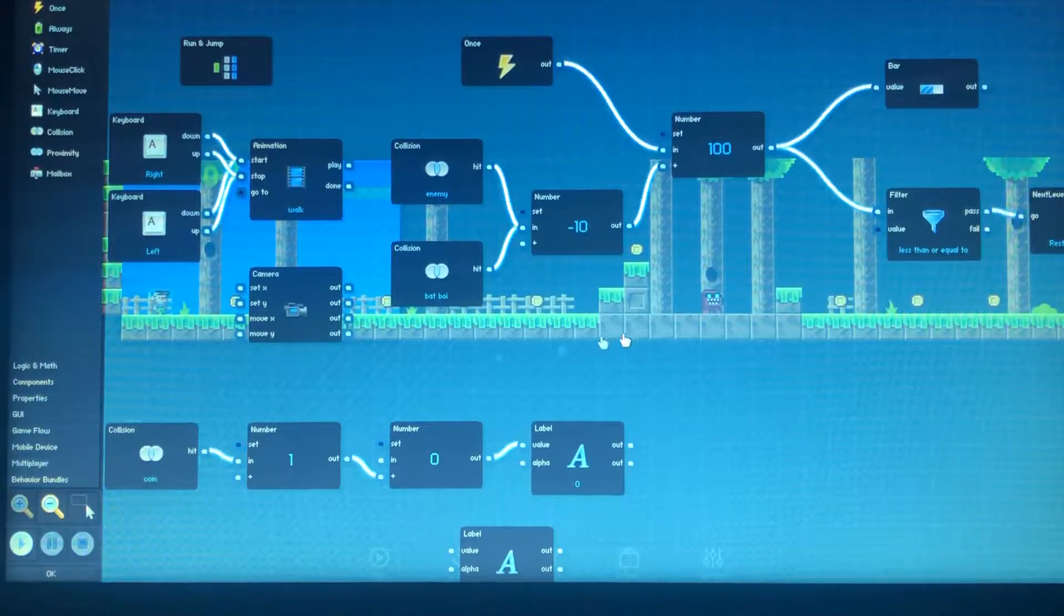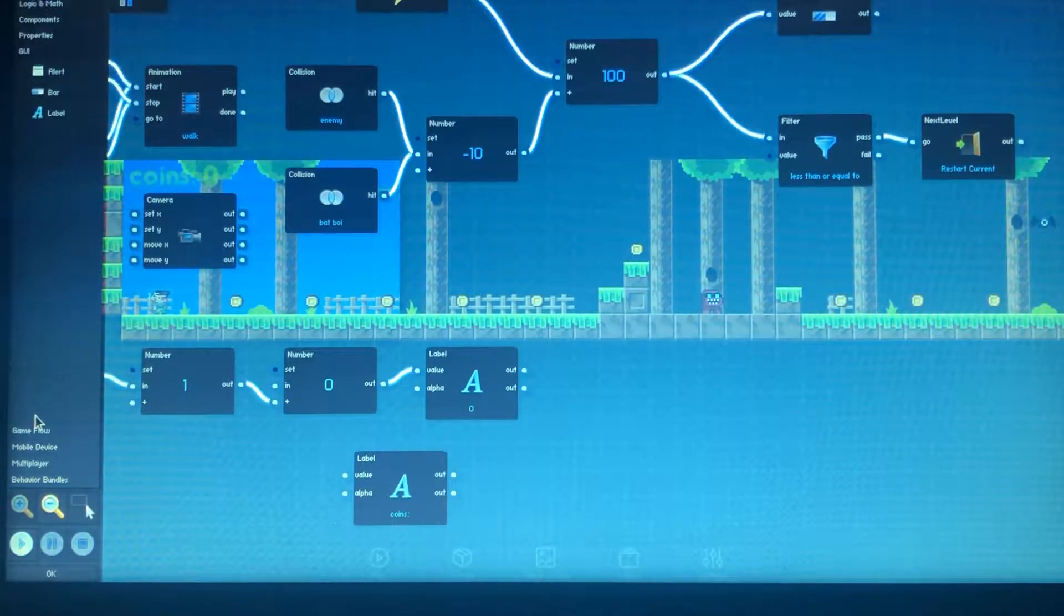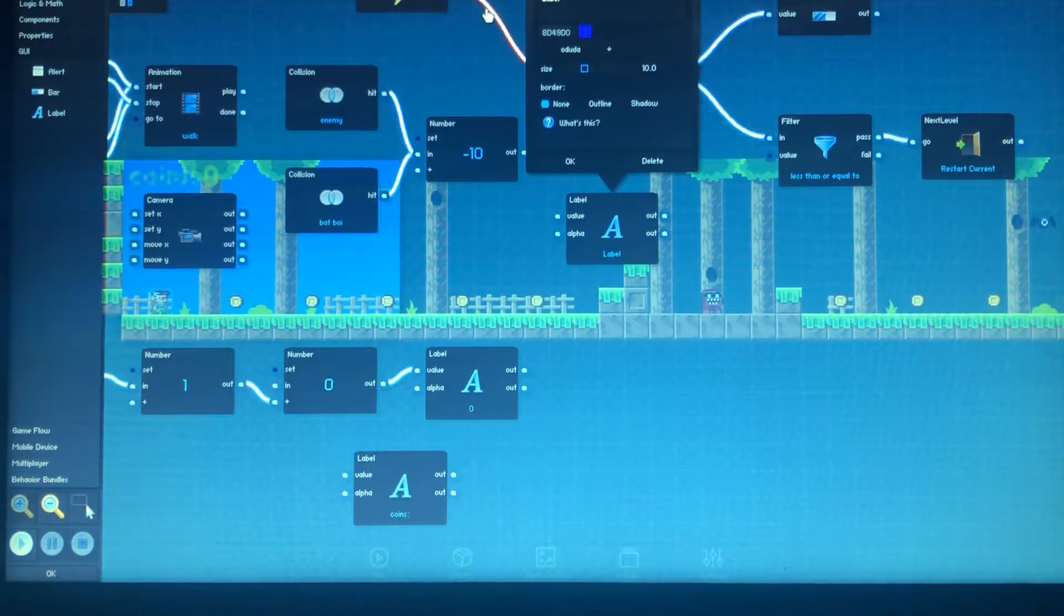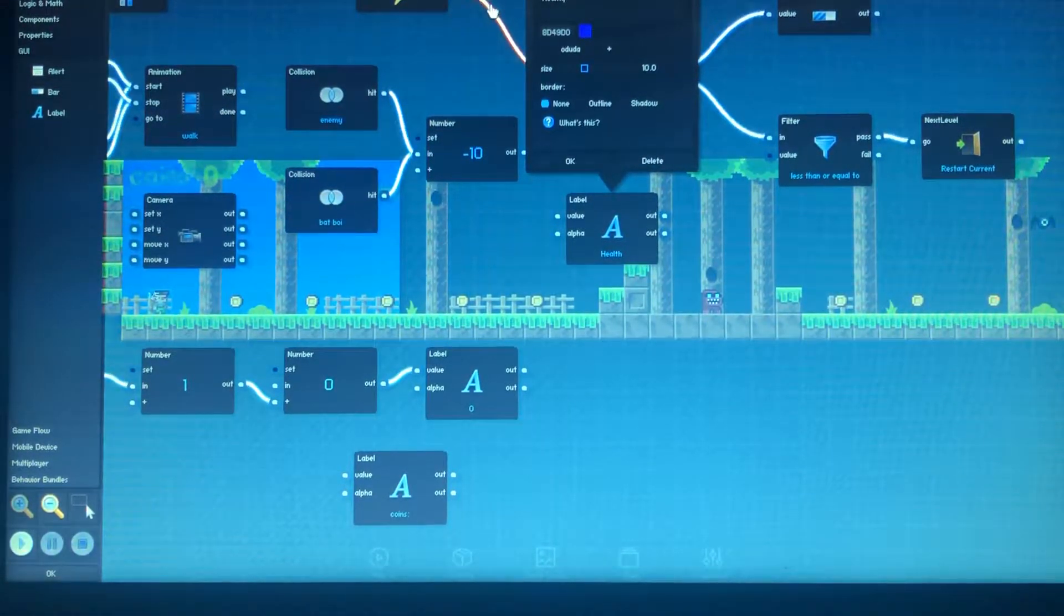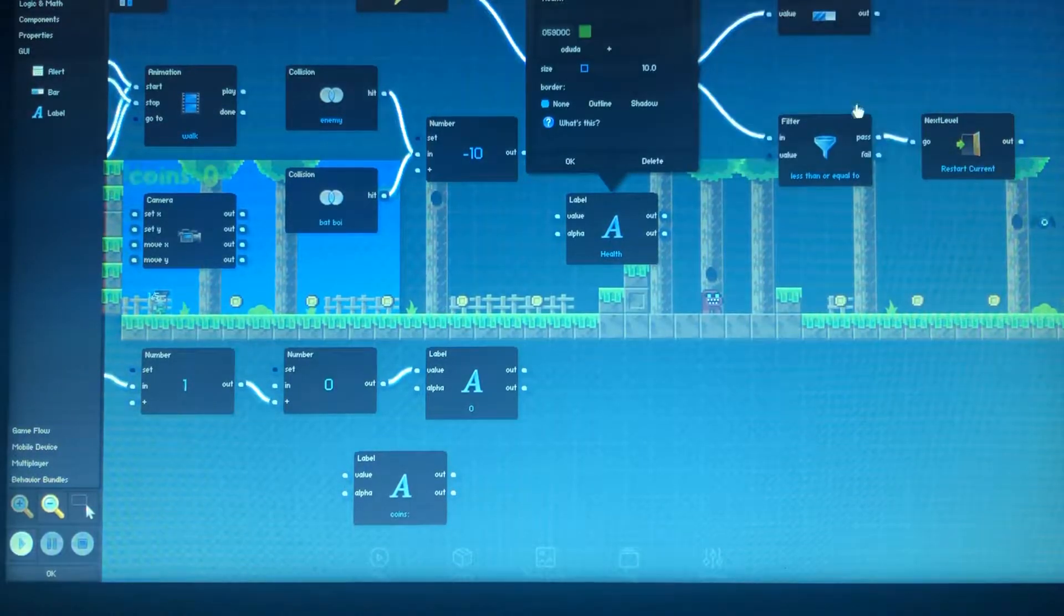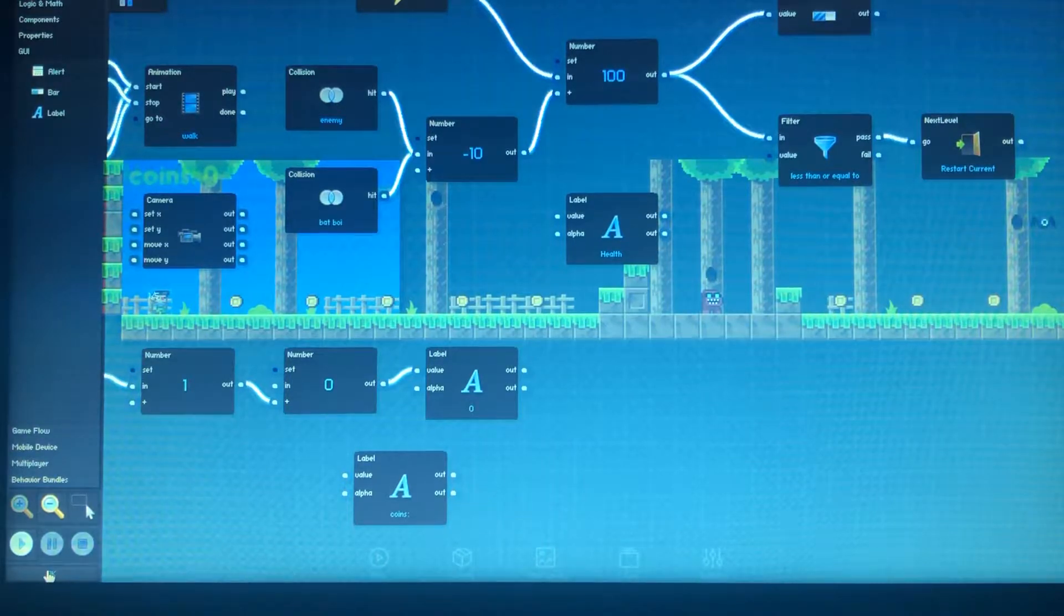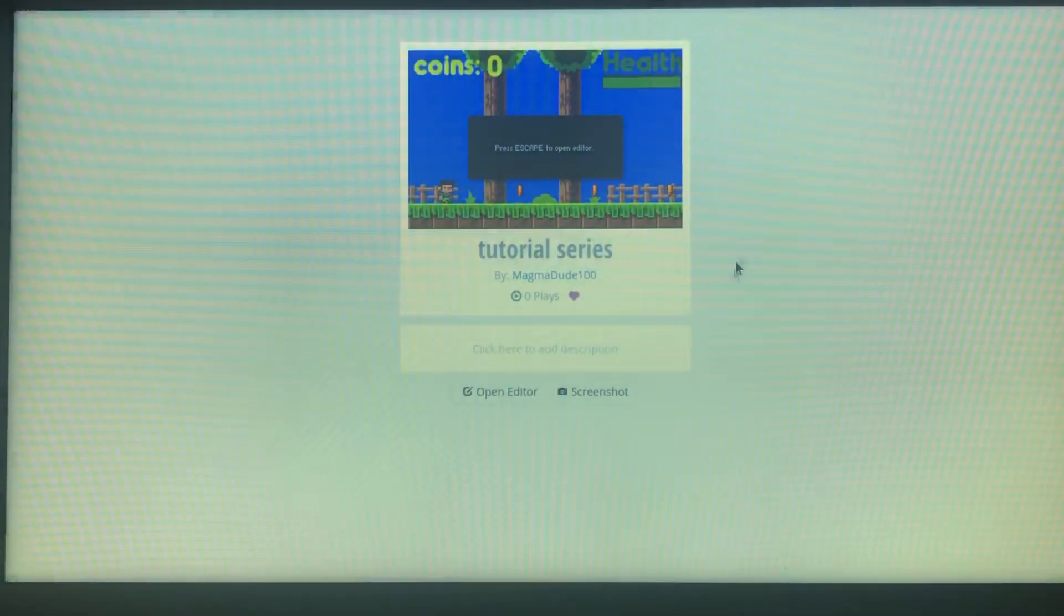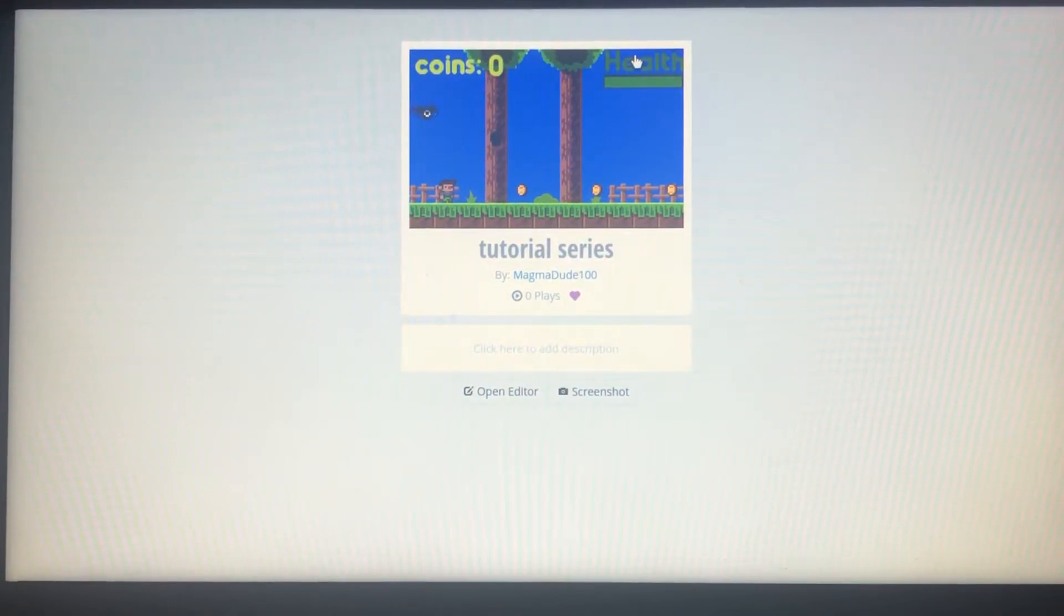So that was a simple health system and whatnot. And just to extend this video a little bit longer, we're gonna add in that label that I said I had. That is going to be health. That should have just about do it. Now we're gonna add health right here. So now as you can see, our health is displayed. And the coins are displayed.